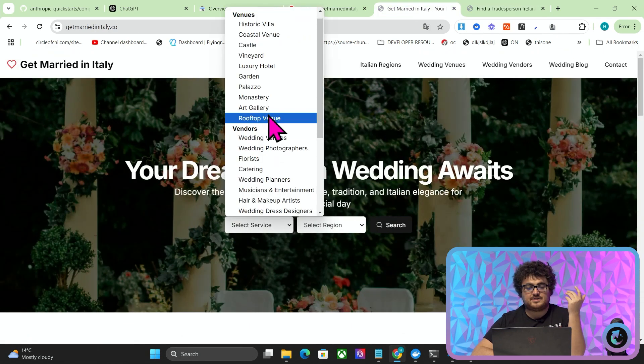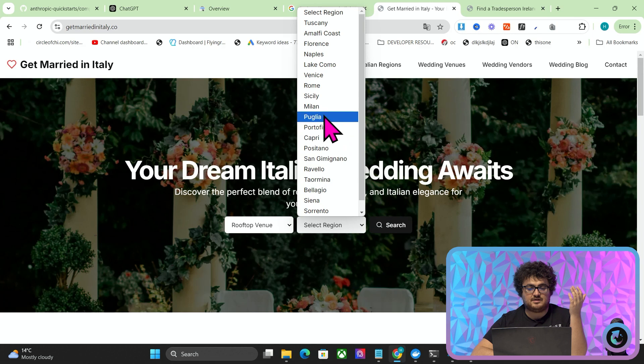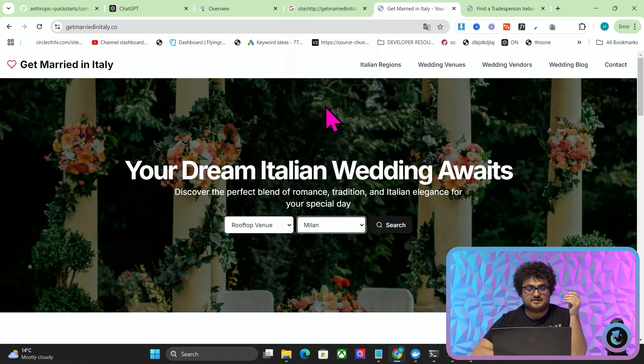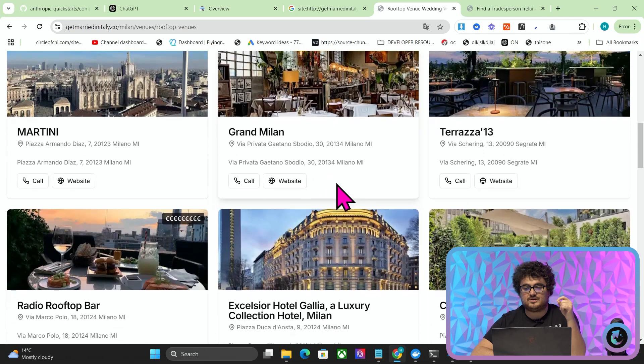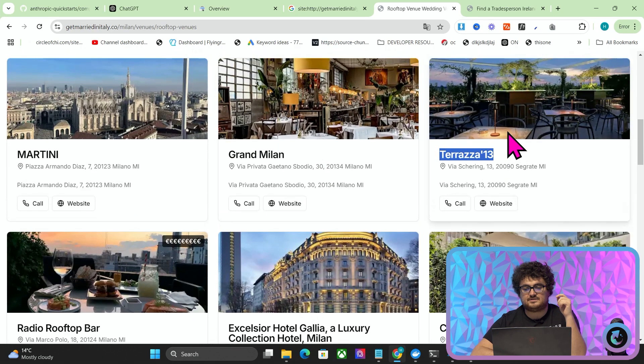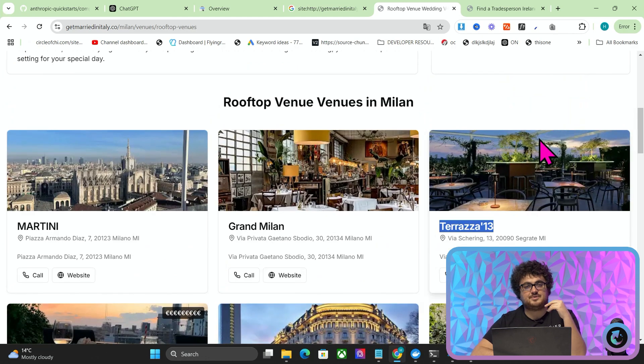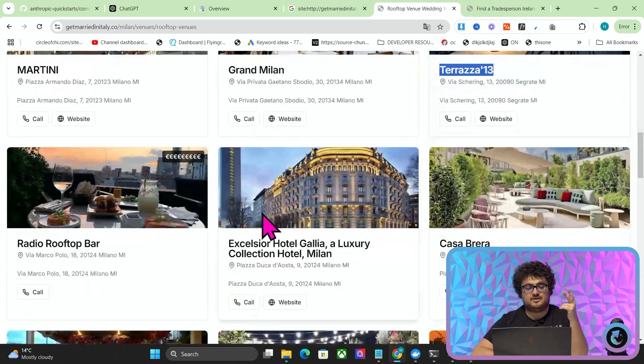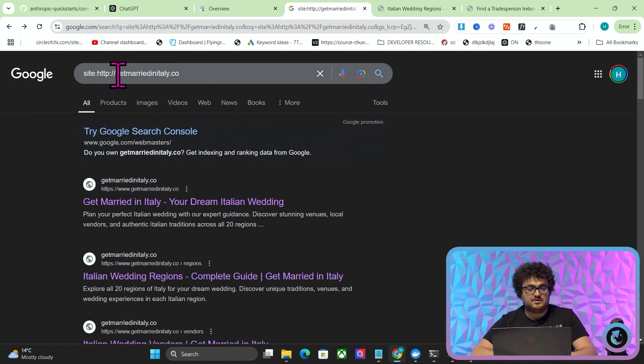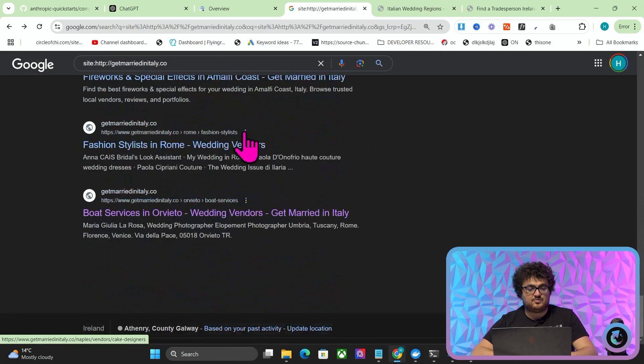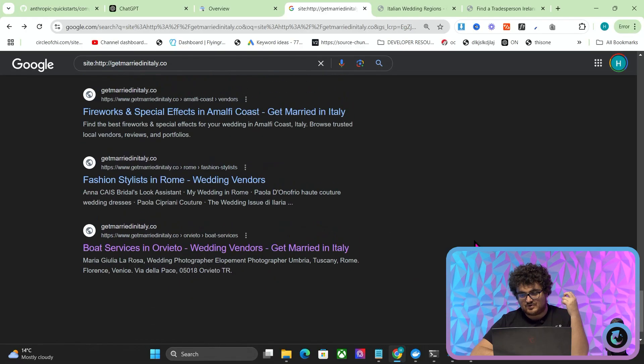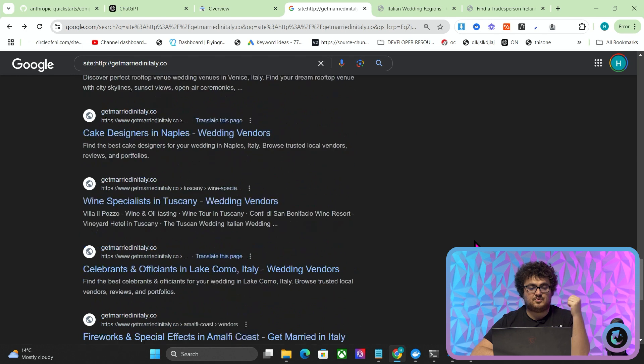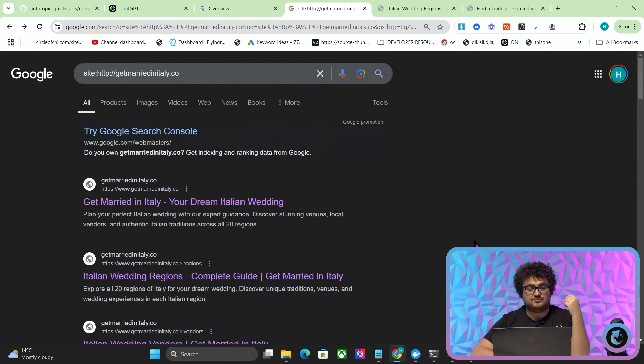This also has a search thing. So we want to do a rooftop venue in Milan. You can just see how super quick this stuff is. Gran Milan Terrazza 13 - Terrazza literally means rooftop. This would actually be a rooftop wedding venue in Milan. This took me about five hours, and we can actually see if we go on Google and we do a site search, you can see that it's already indexed. I released this literally at 7 a.m. this morning. Less than 12 hours ago, and we're already on Google for these terms.